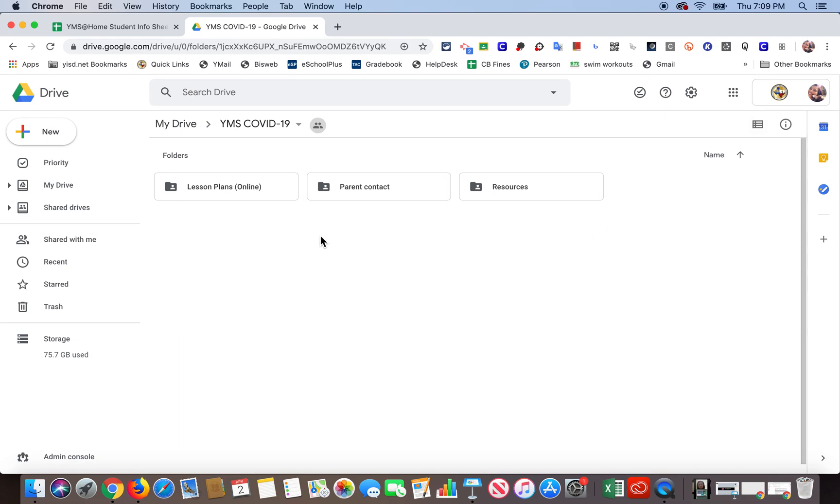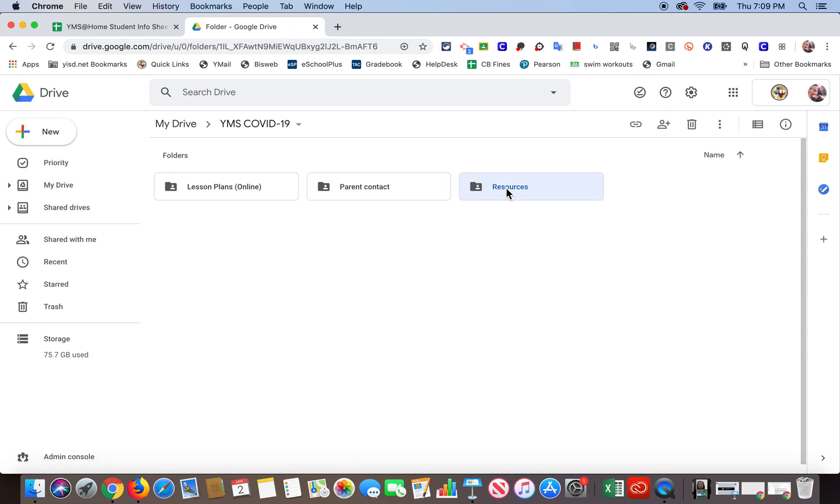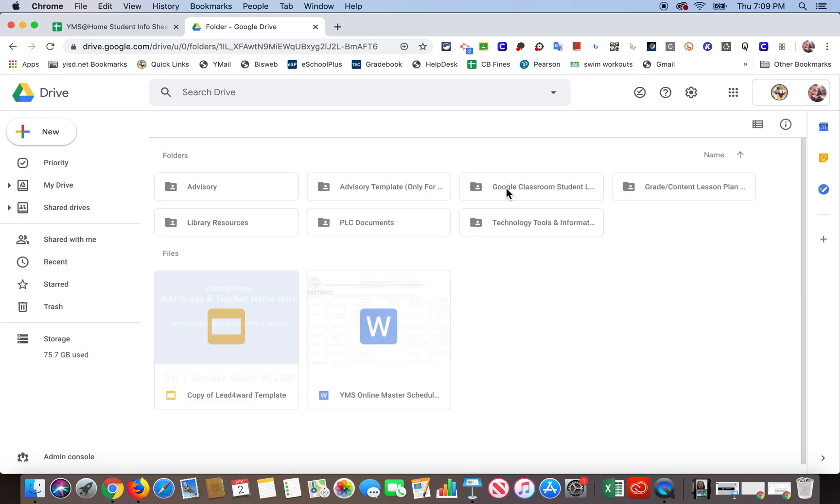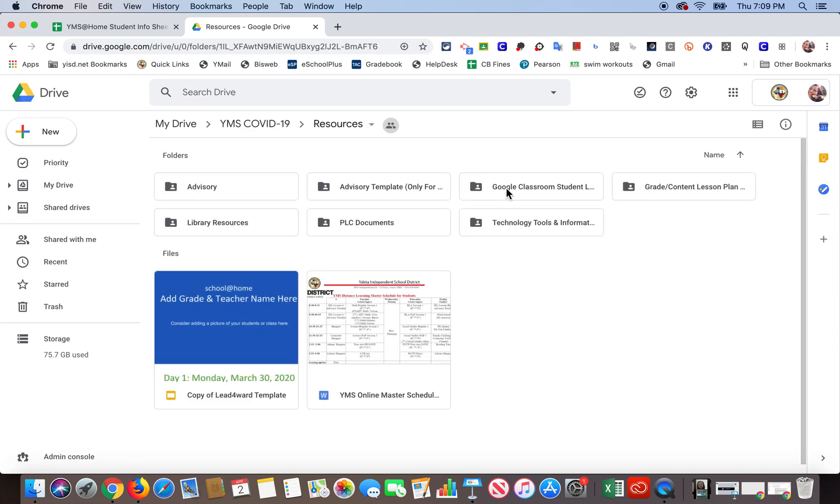So you're going to find the file in the resources folder. So I'm going to double-click there. Wait for it to load. Okay, so now you're going to find it in the advisory folder. Okay, so I'm going to go ahead and double-click there.